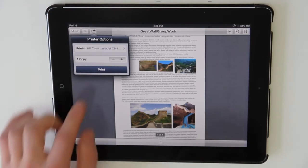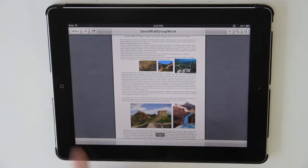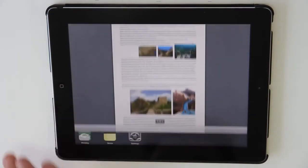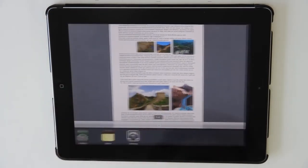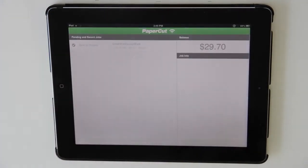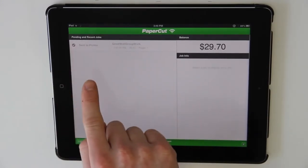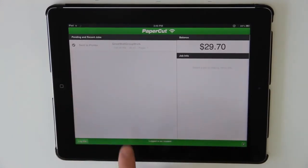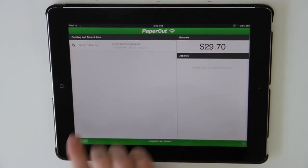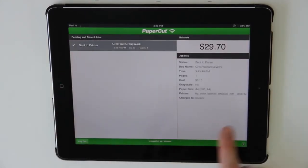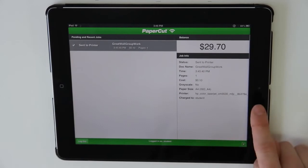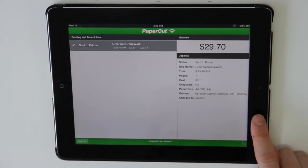Now if I select print and return to the PaperCut application, here you can see that my job has been sent to the printer. And now if I select that job, I'll see more information about that document here.